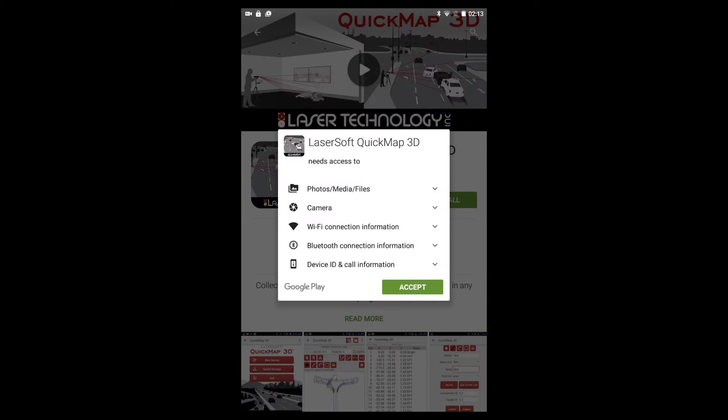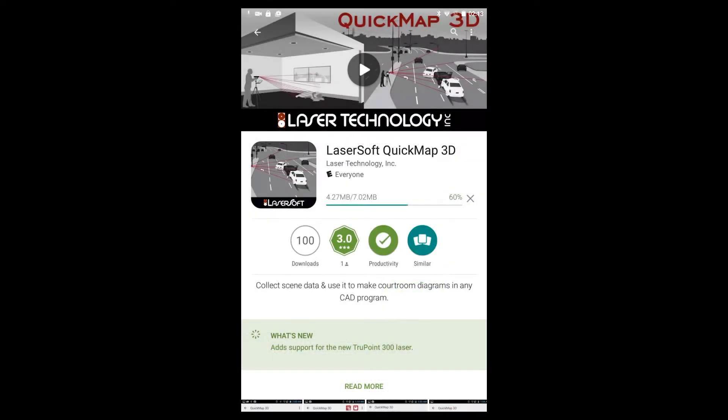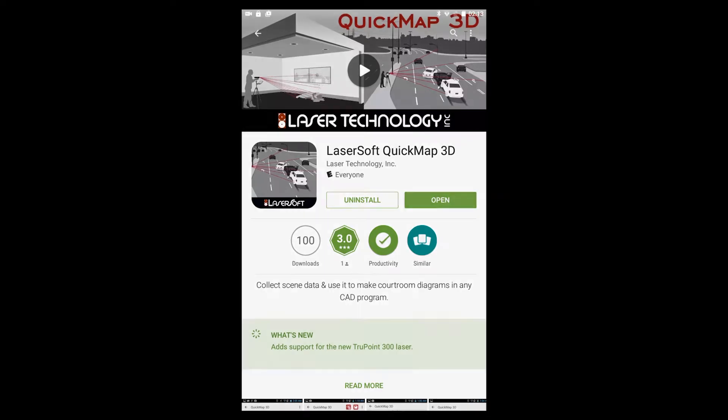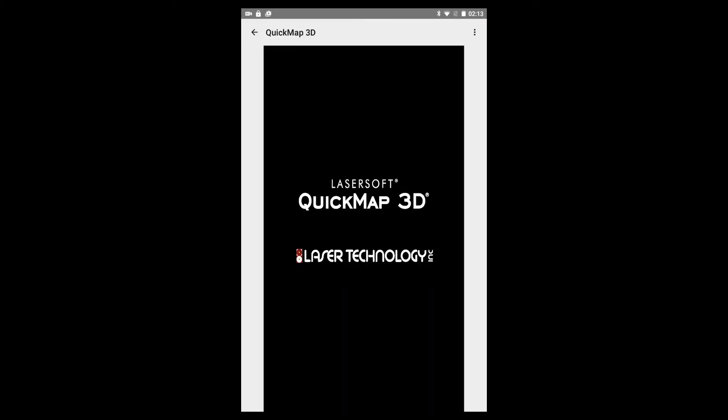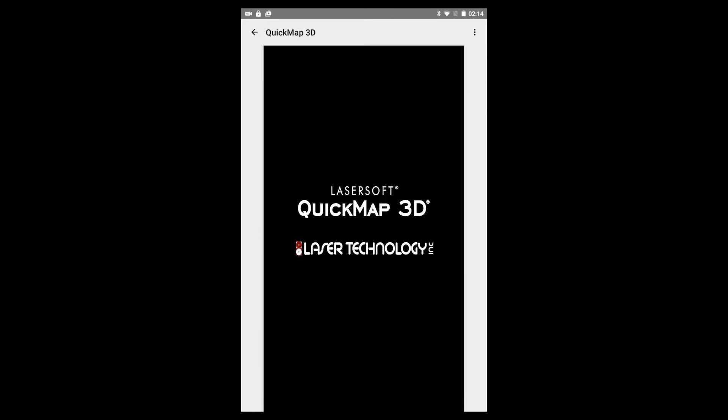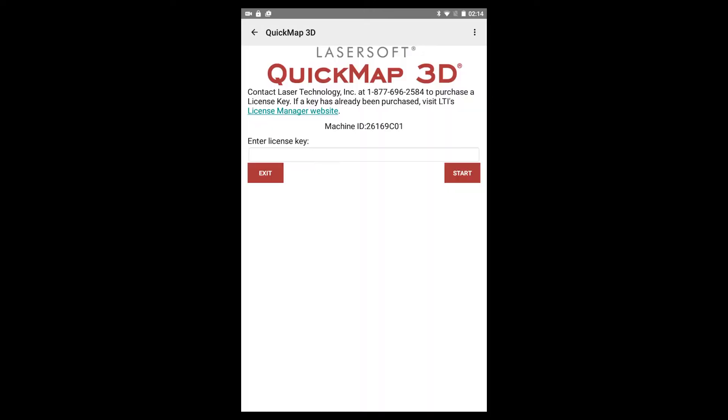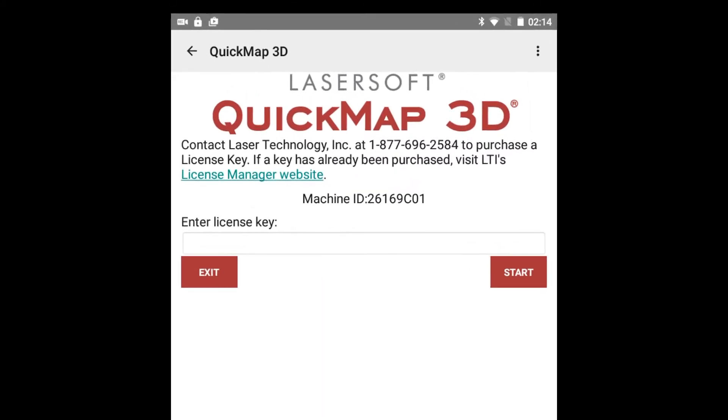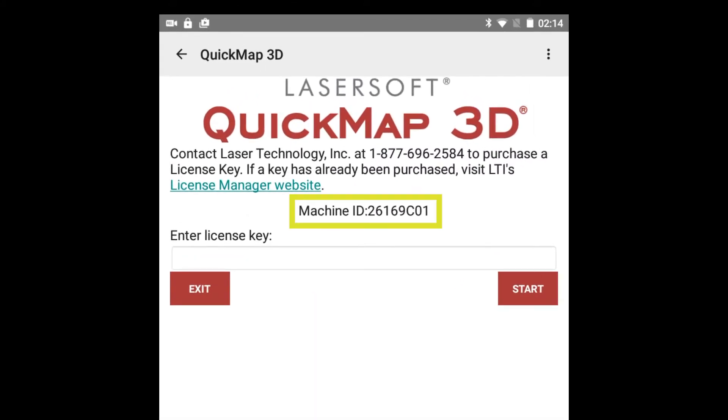If you do not already have a Google Play account, you will be prompted to create one. It only requires an email address and password. When you open the QuickMap app for the first time, a short video will play, and then a screen will appear requesting a license key to confirm proof of purchase. Tap and hold on the machine ID to copy the ID number or notate the machine ID. You will need this ID number to get your license key.